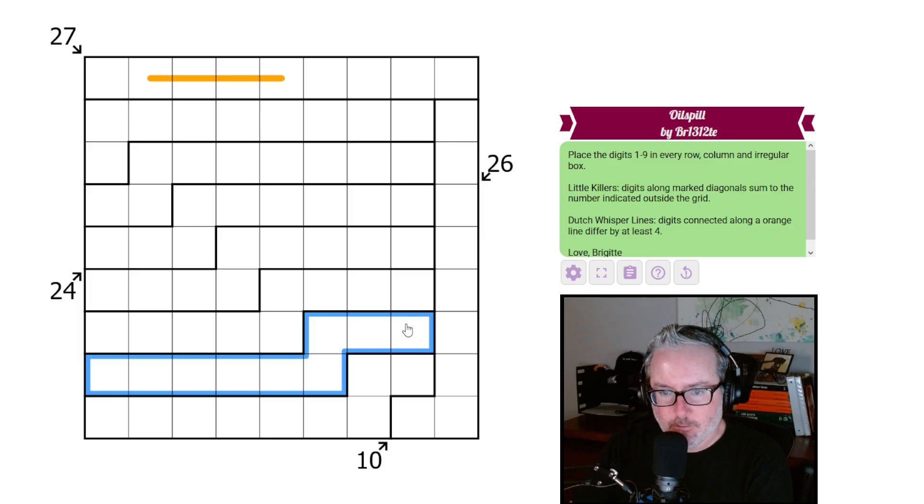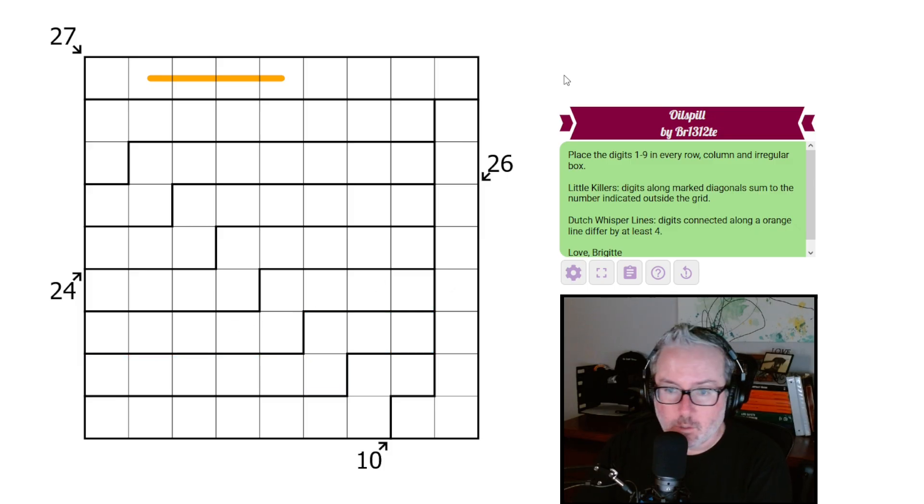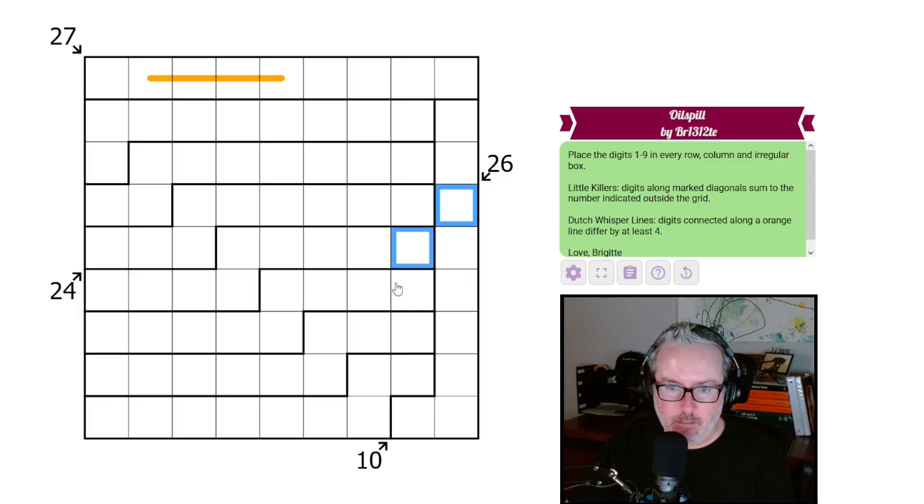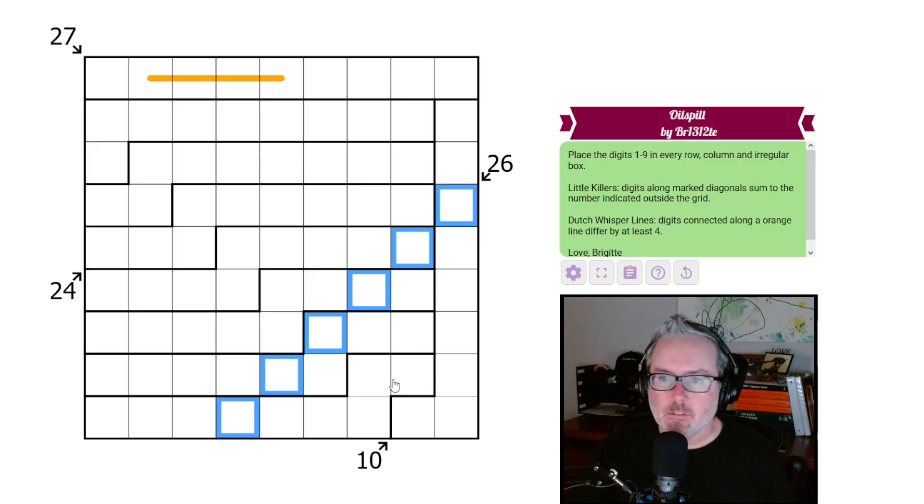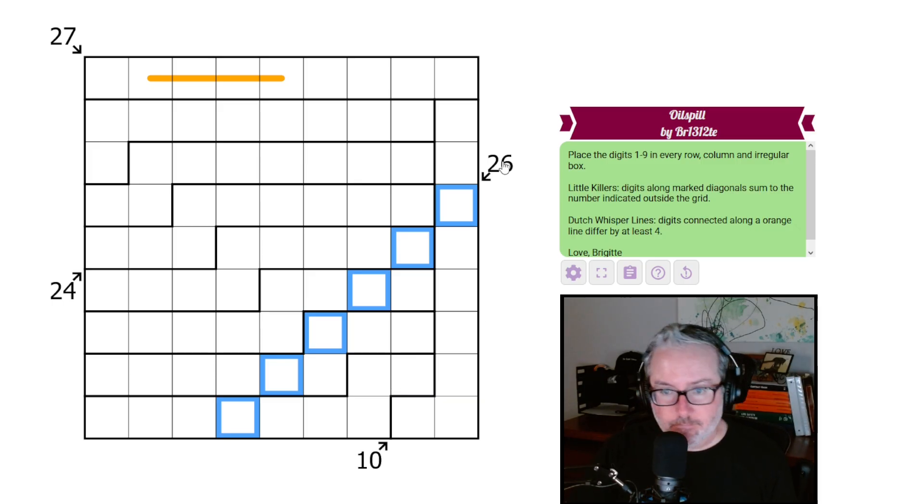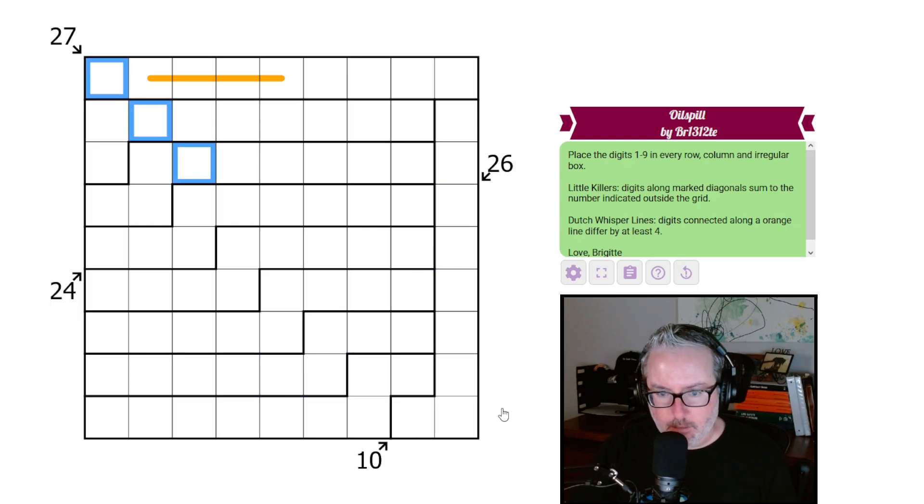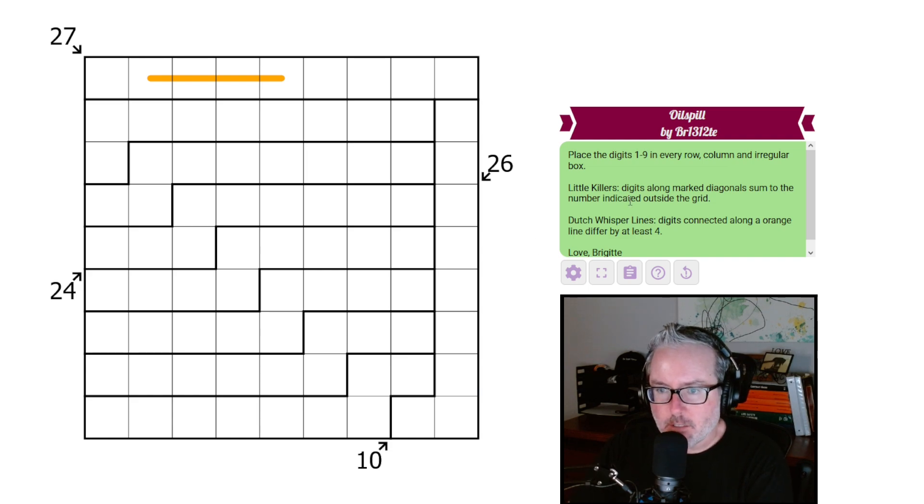We've got little killers, so these clues here on the outsides. Digits along marked diagonals sum to the number indicated outside the grid. So these digits here will all add to 26, these to 10, those down here to 27, et cetera.